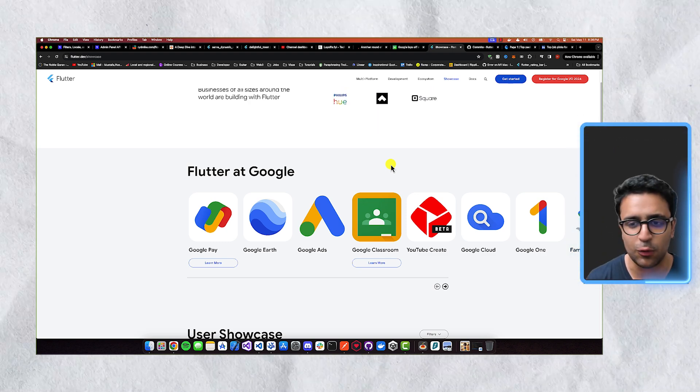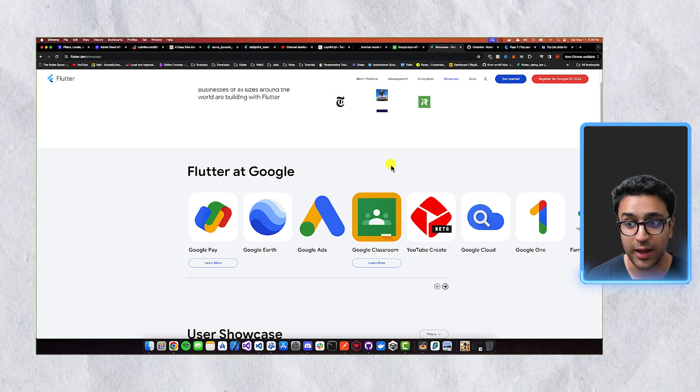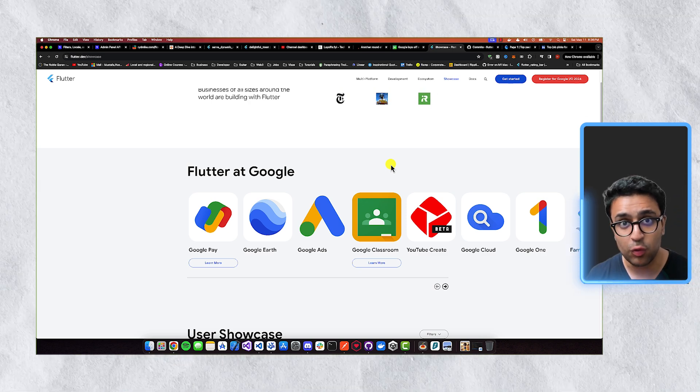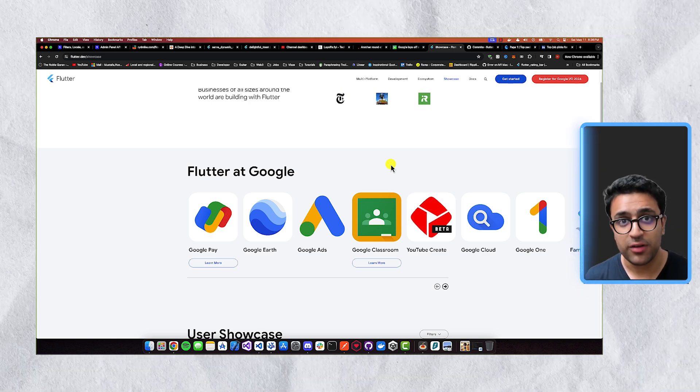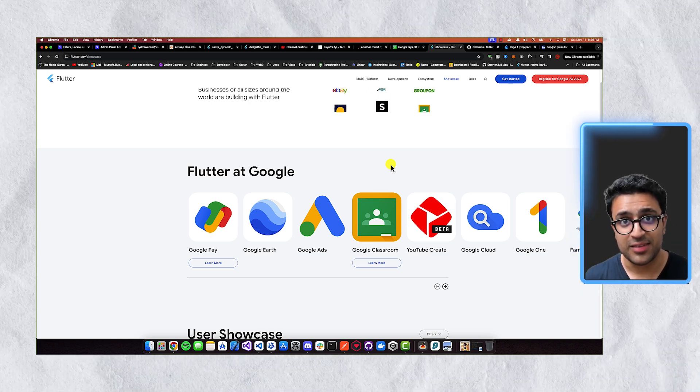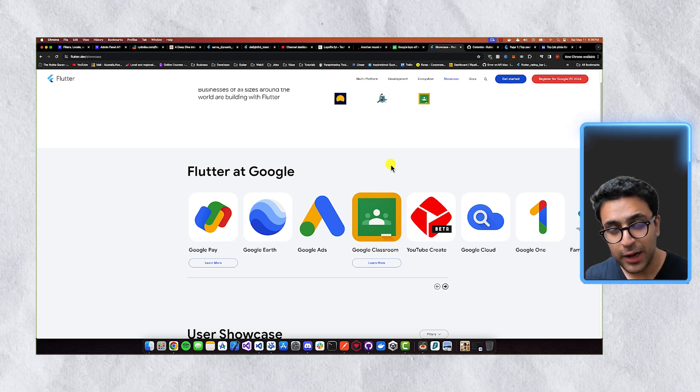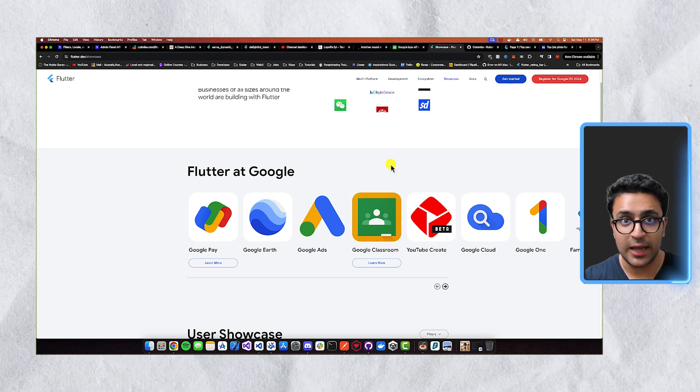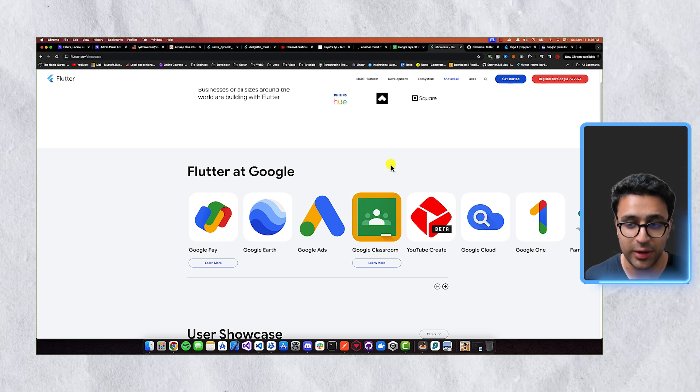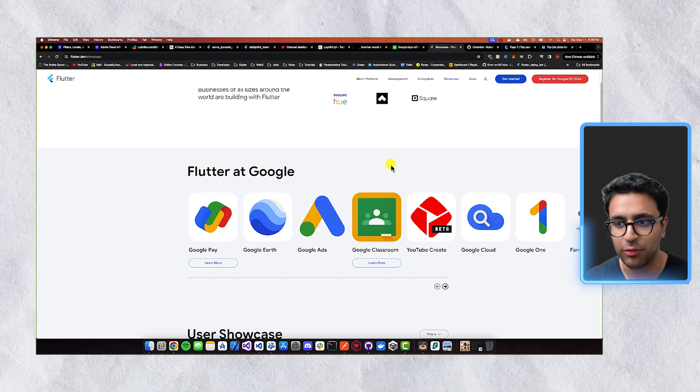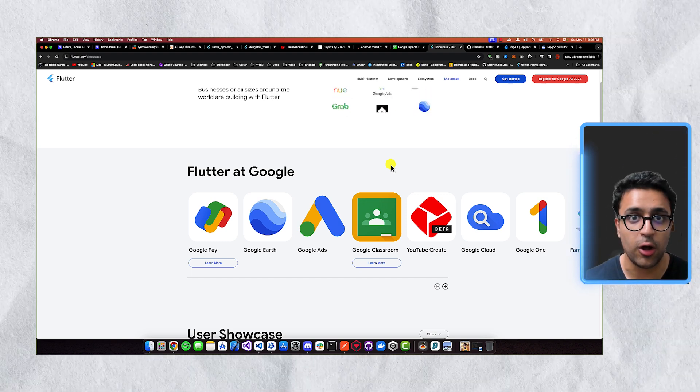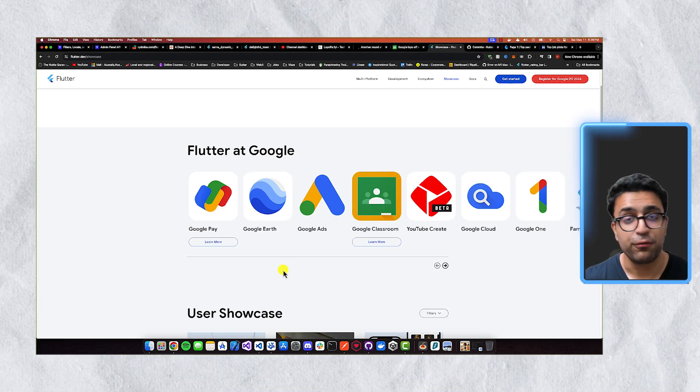This includes Google Pay, Google Earth, Google Ads, Google Classroom. So Google obviously has a big bet placed on Flutter. That's why they are implementing it within their own organization as well and creating all of these cool awesome apps.